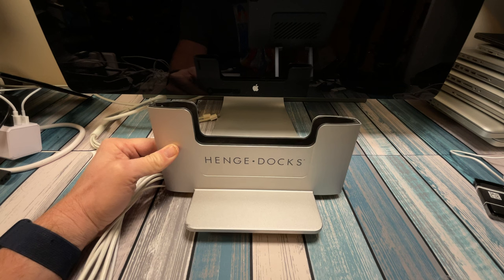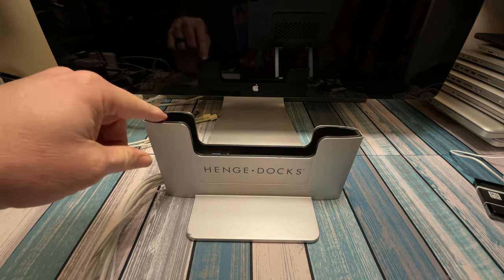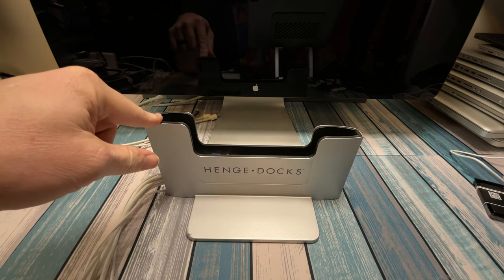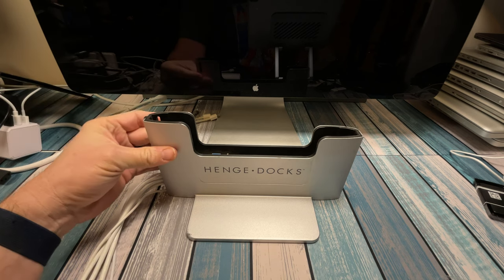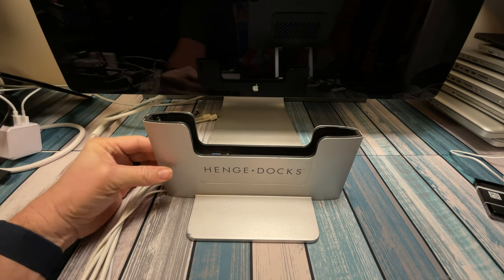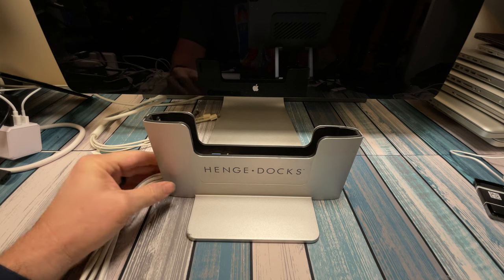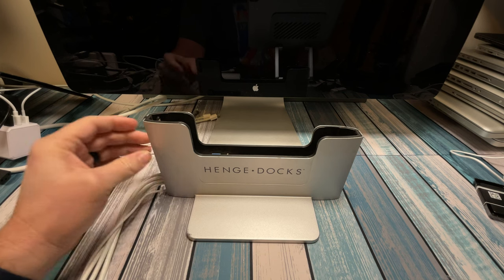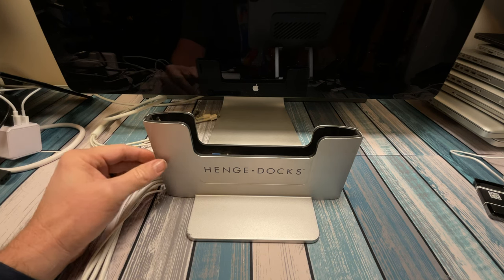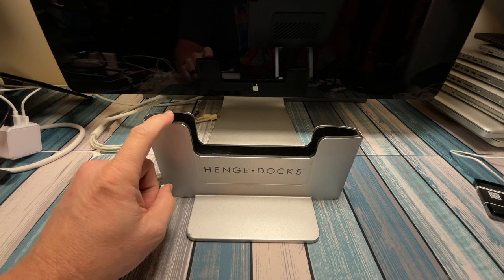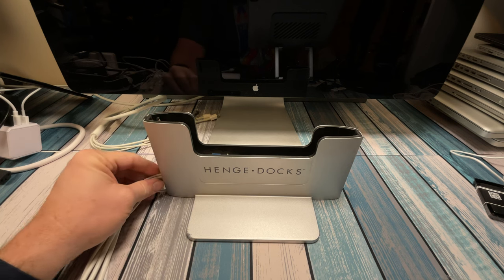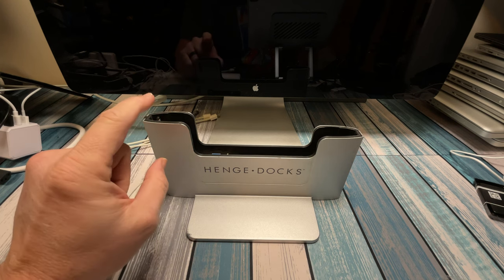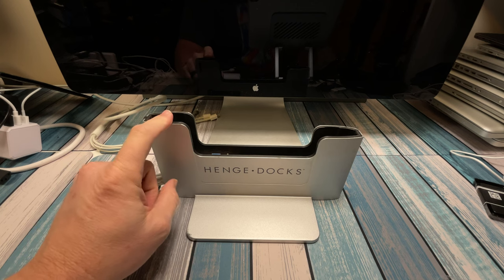I believe it's made by a company called Bridge, and this particular one is for a 2015 15-inch Retina model. So we're looking at one that's an older solution, but if you've been around the MacBook scene for a while, then you've probably heard of these. Maybe you have one or wanted one. So we're going to take a look at this.